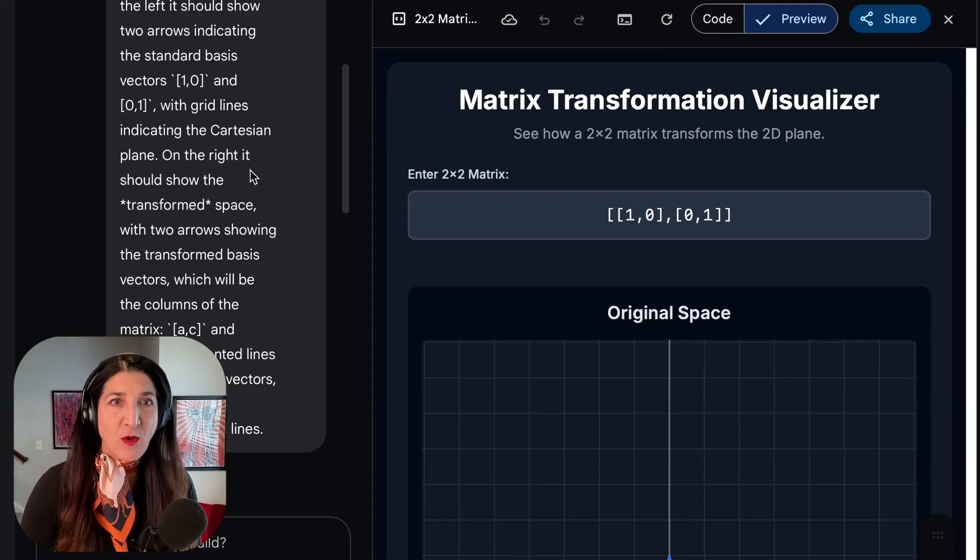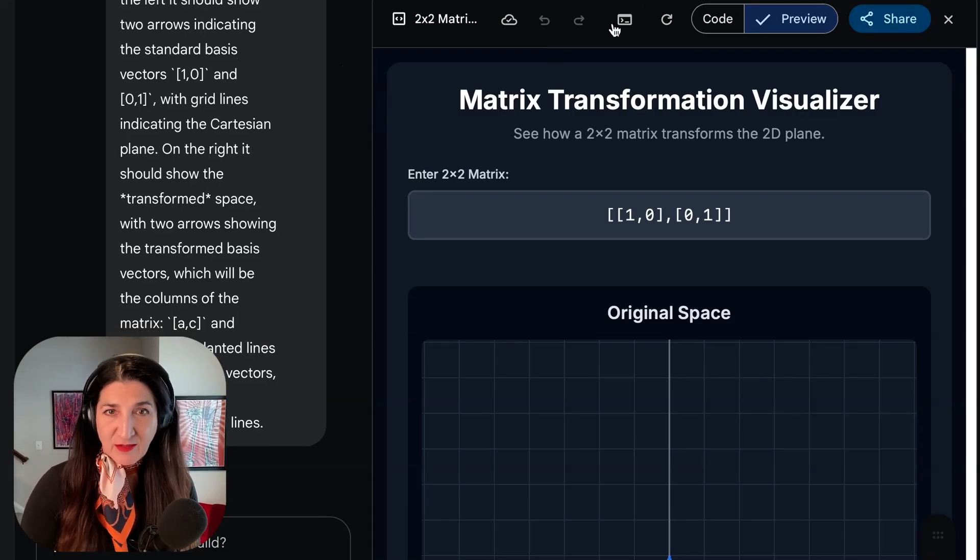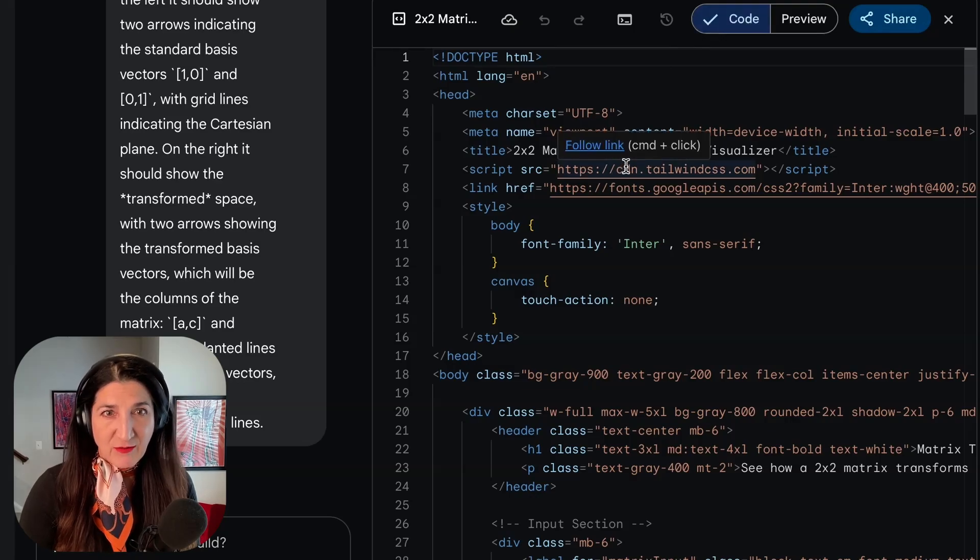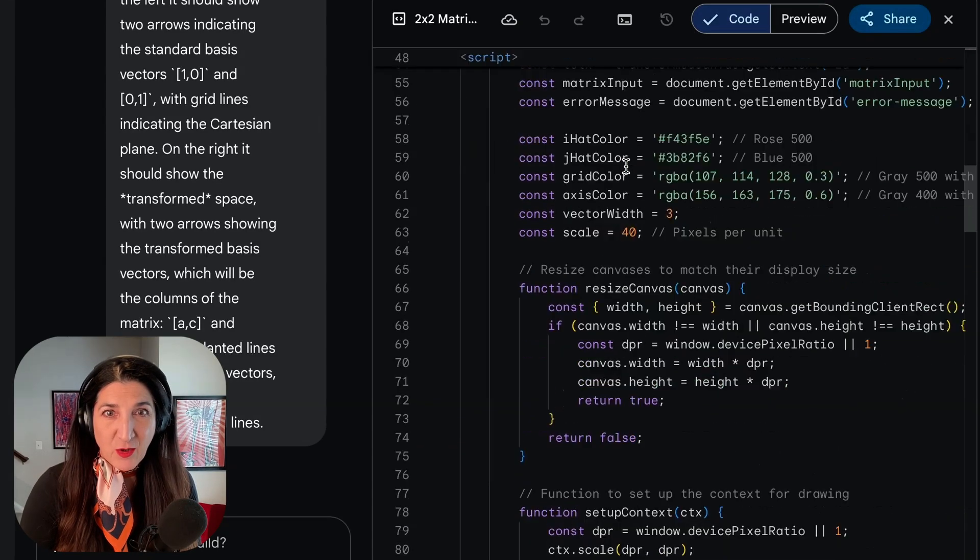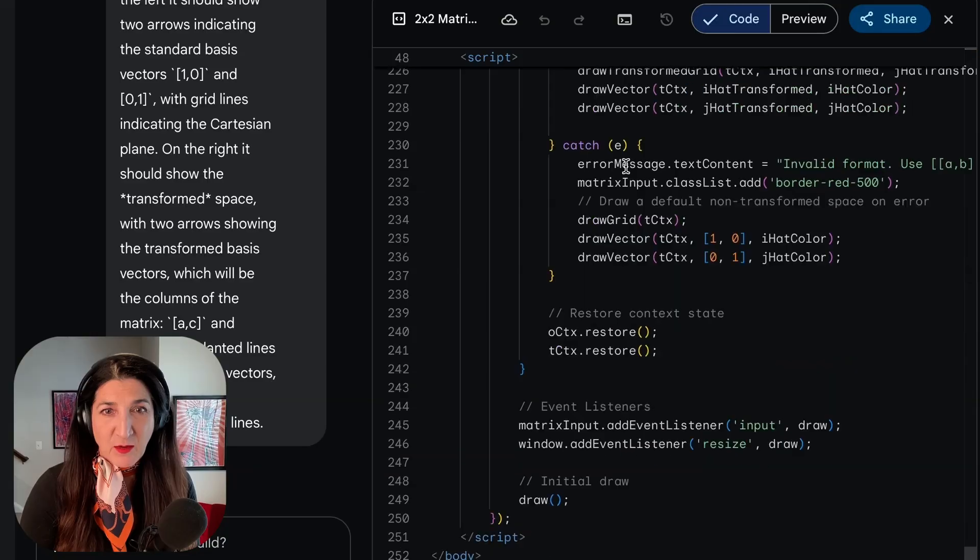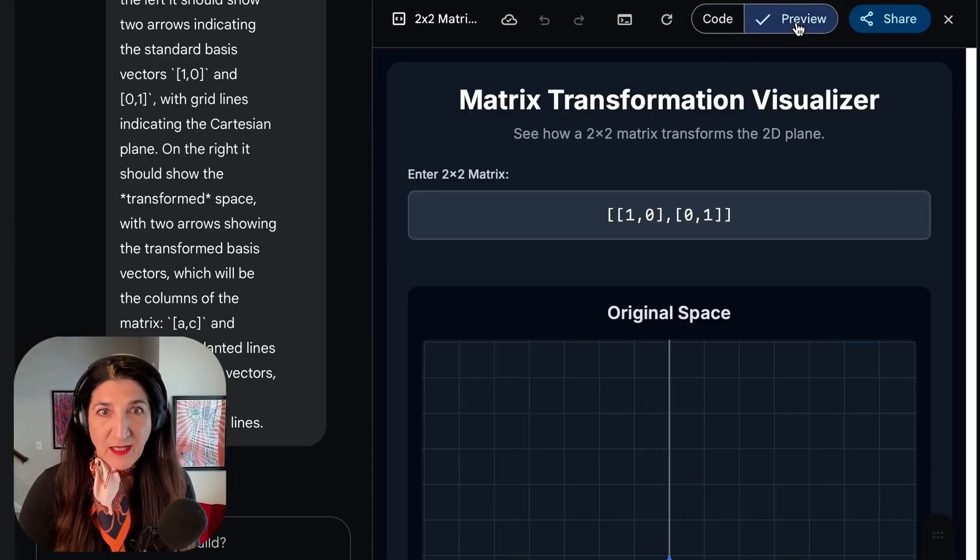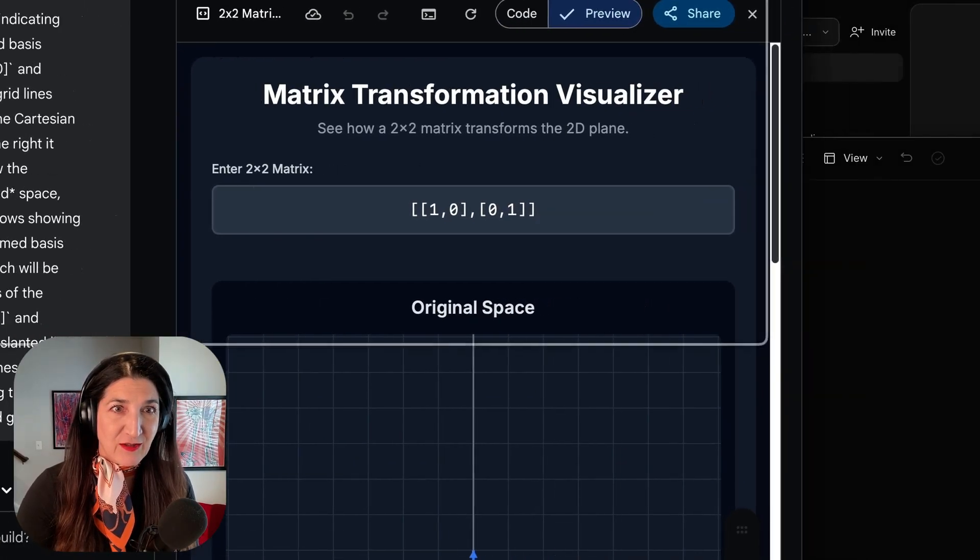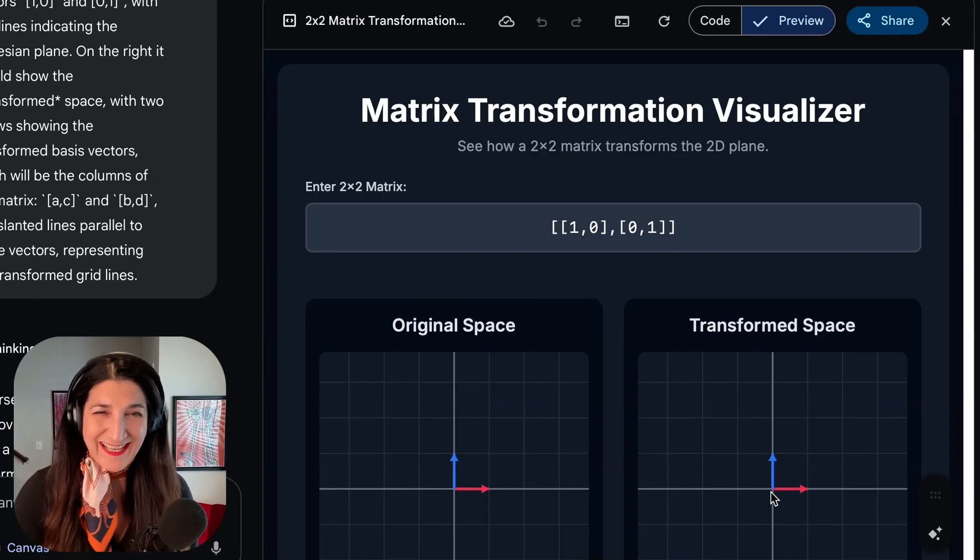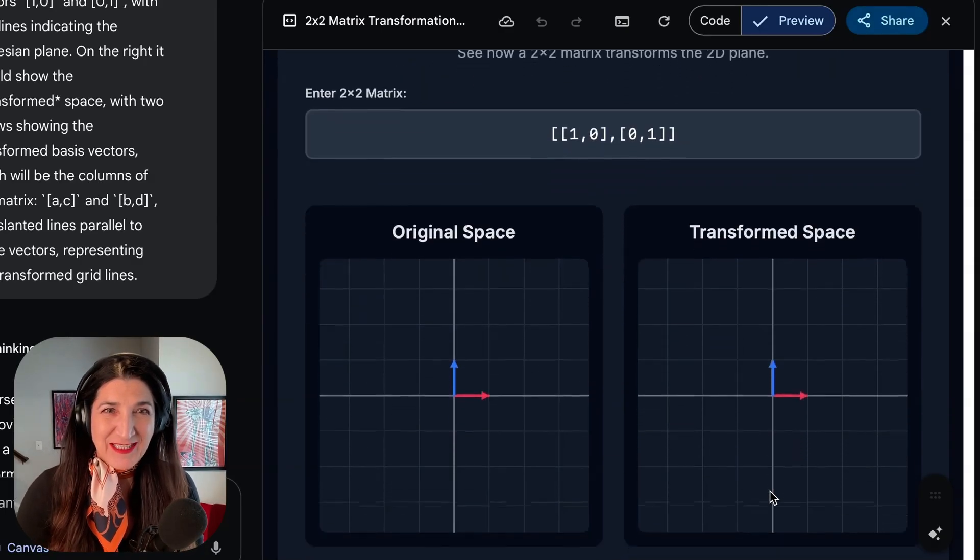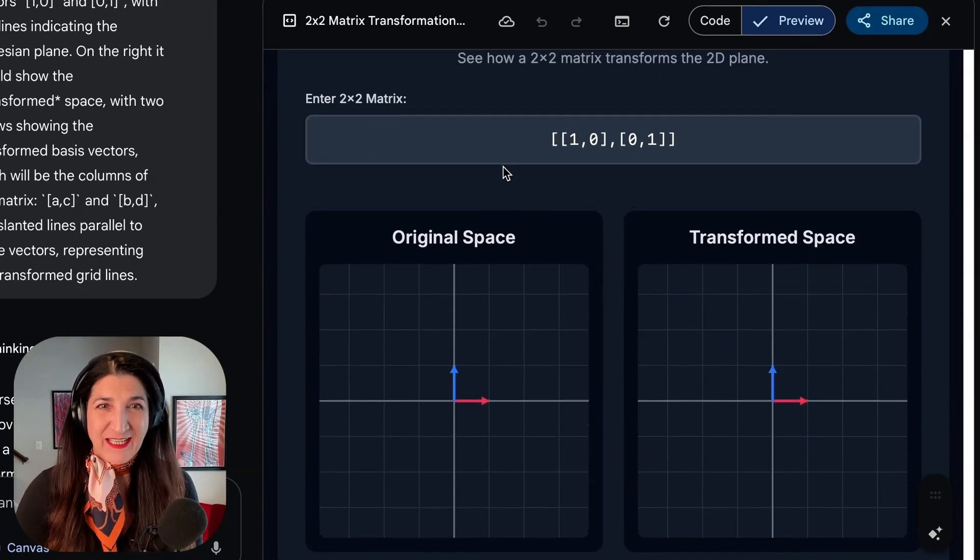So I put that on Gemini Pro Canvas mode, and here's the code it generated. It generated actually all of this code with scripts and so on, which I don't need to read. I'm just going to go to the visualization here, the preview.